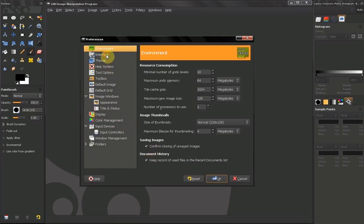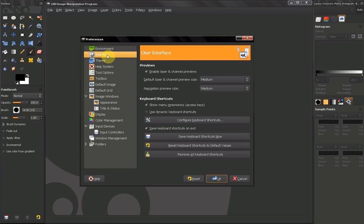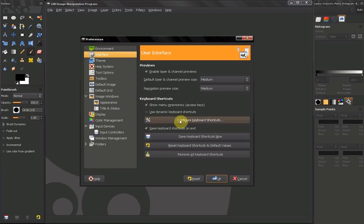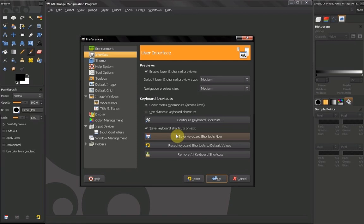Next we'll go to interface. Here I also recommend not to touch anything except you can configure your keyboard shortcuts. You can save a new file of keyboard shortcuts and if you make some mistakes you can reset them to the default values.